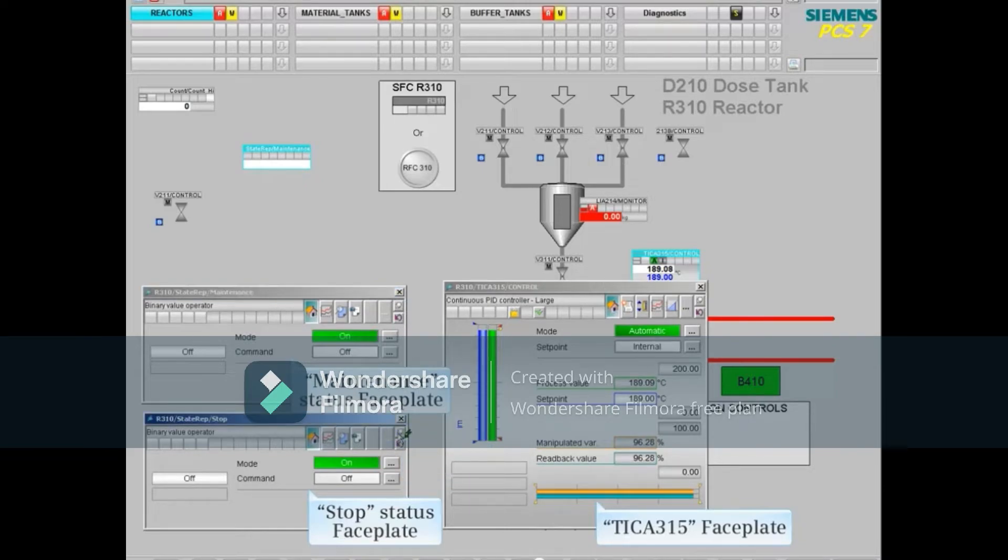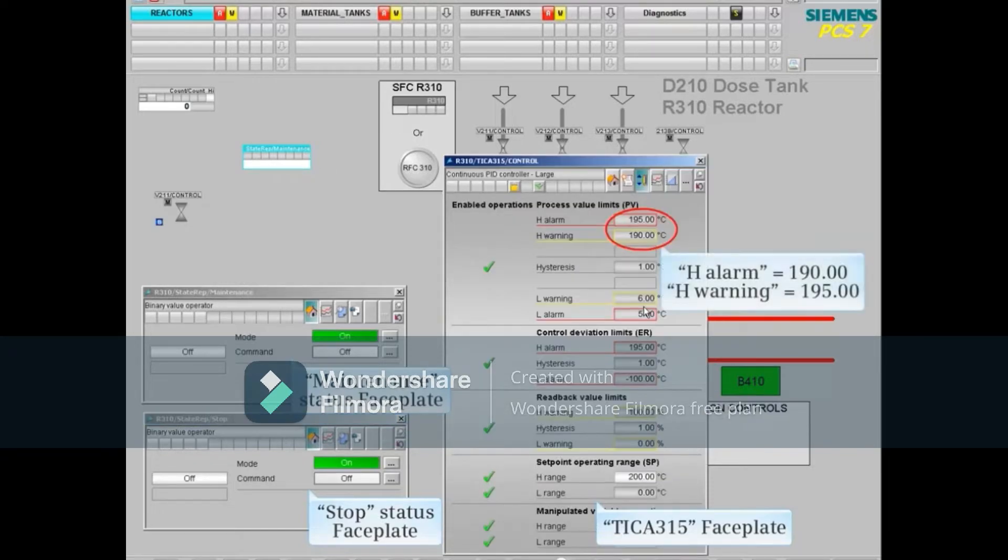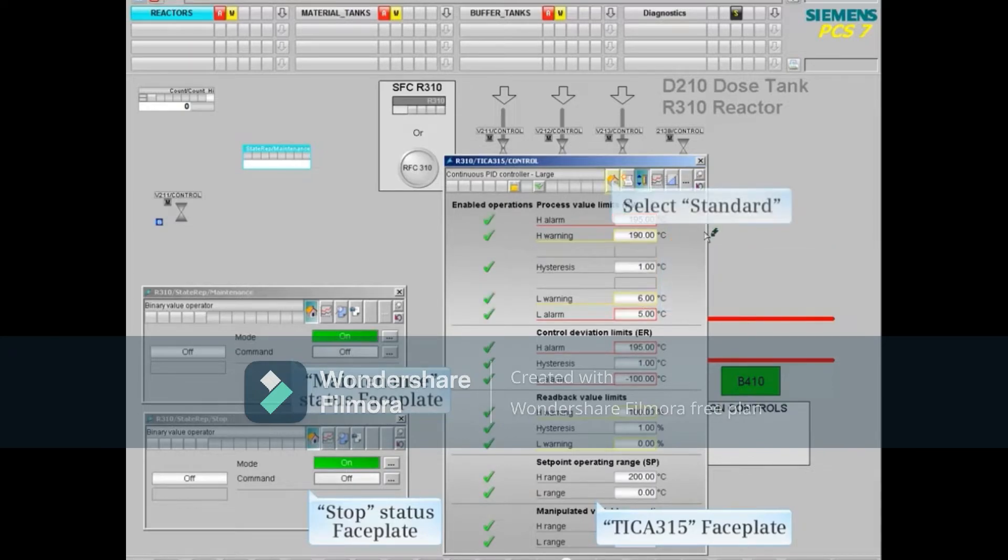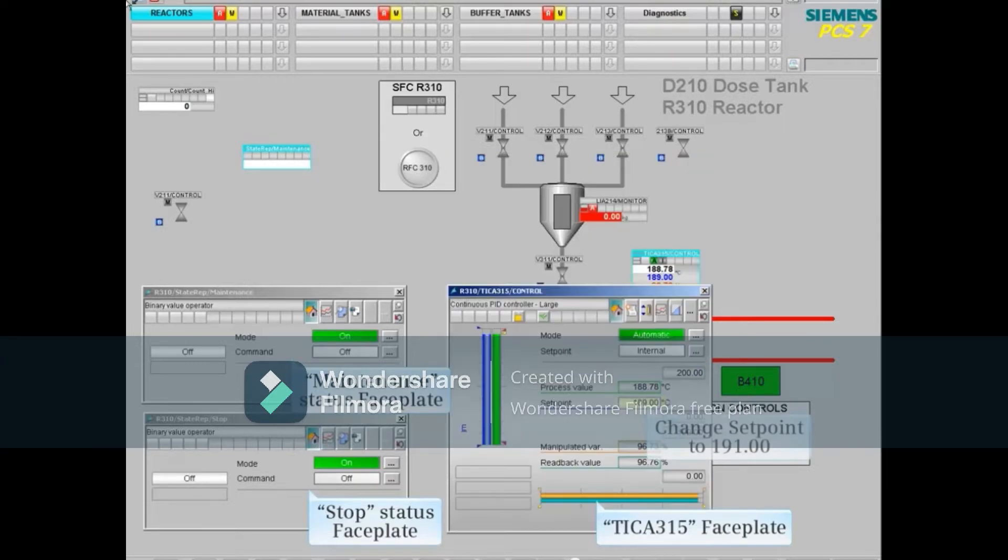Opening the limit values shows that the high alarm and high warning limits are 190 and 195. Return to the standard view and change the set point to 191.